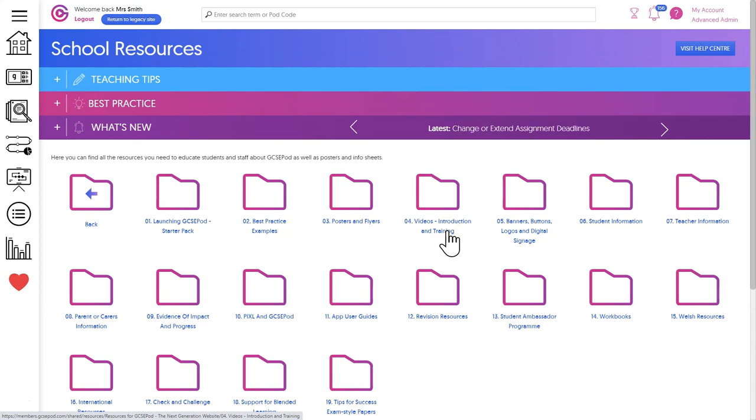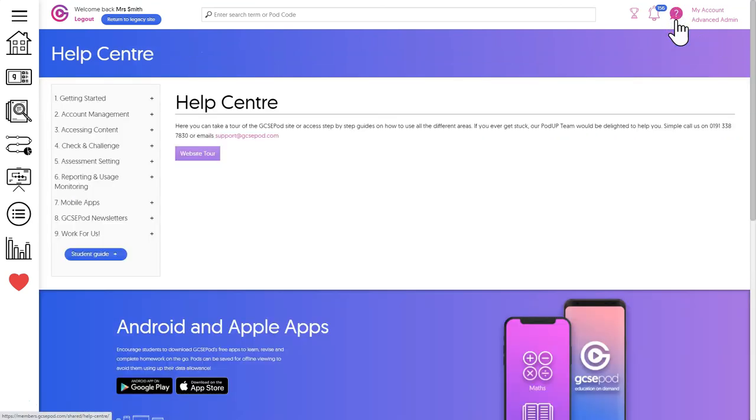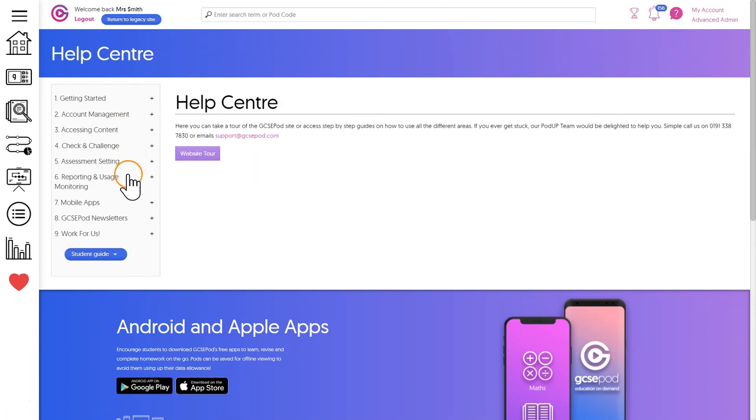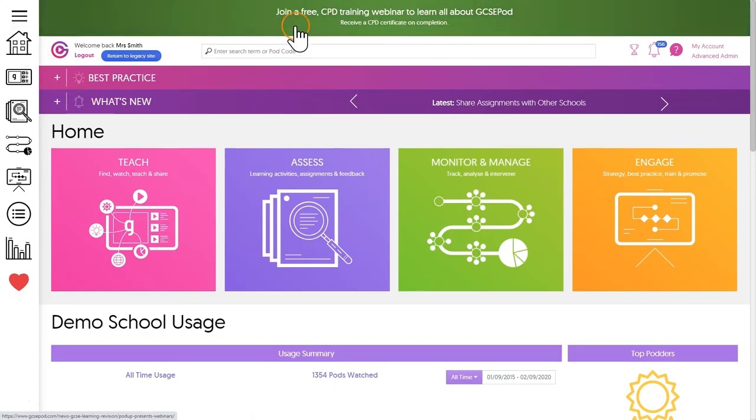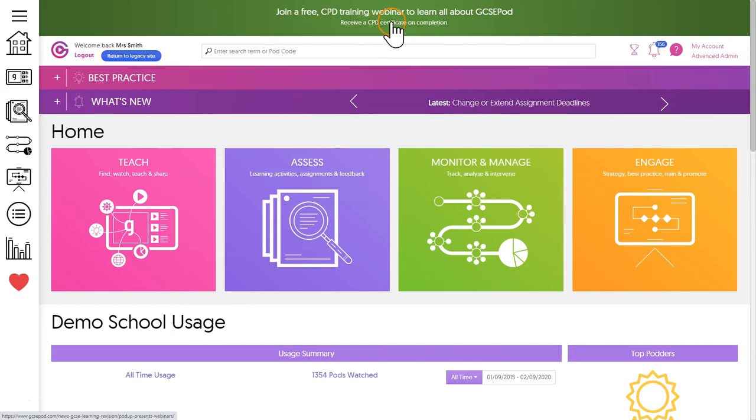You can also check out our help center via the question mark icon where you'll find step-by-step instructions. We're also running a program of webinars. These are free, anyone can join at any time, and you can get to those and register by clicking the green bar at the top of the screen.